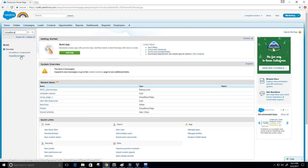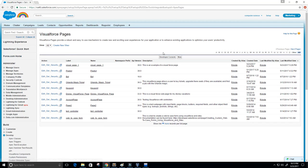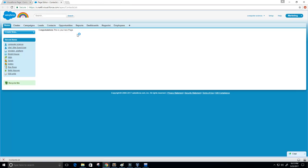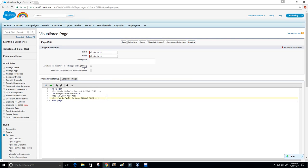The Visual Force Pages link comes up — click that. What we're going to do is create a new Visual Force page. I'm going to call this Visual Force page 'contacts list'. You can see that comes with some custom code here. Let's go ahead and do a quick save and then preview. We get our congratulations page — this is your new page with the code that was already there.